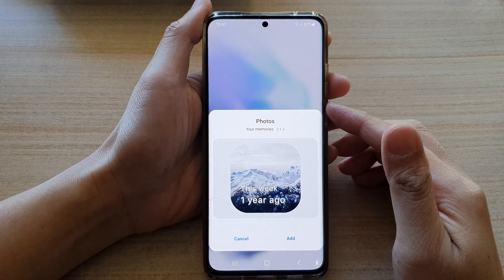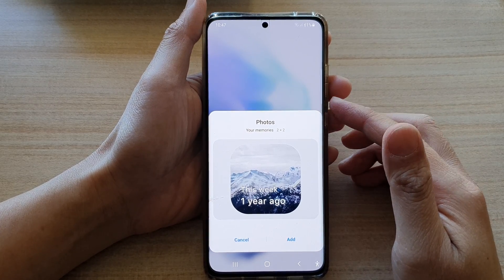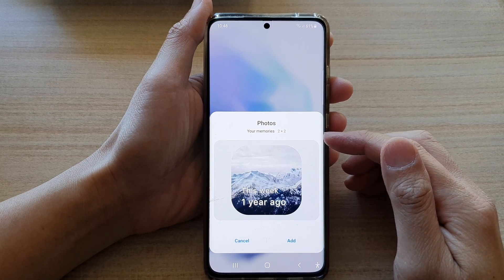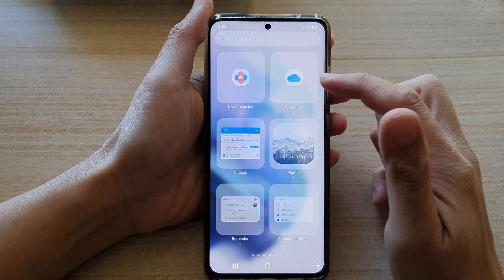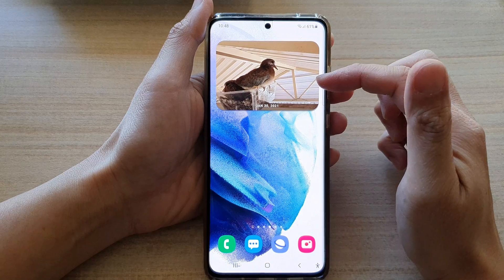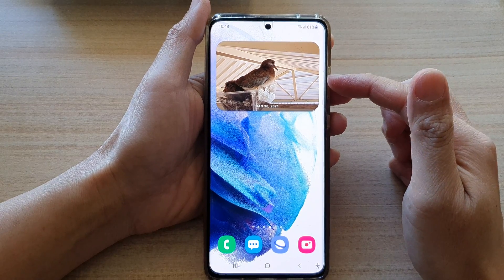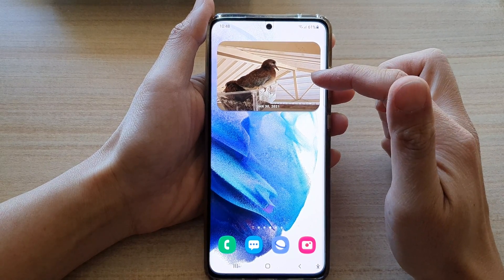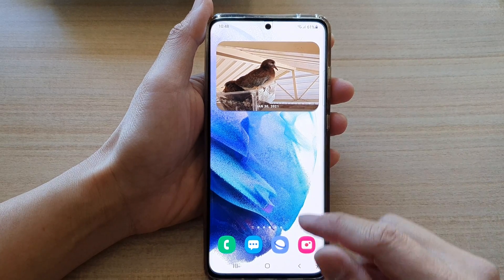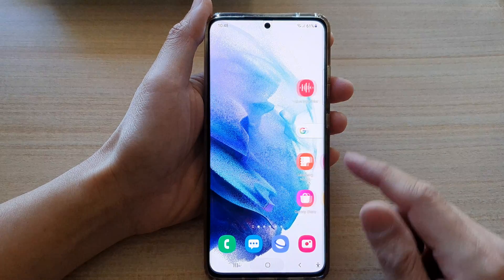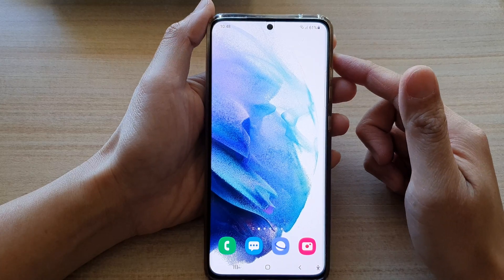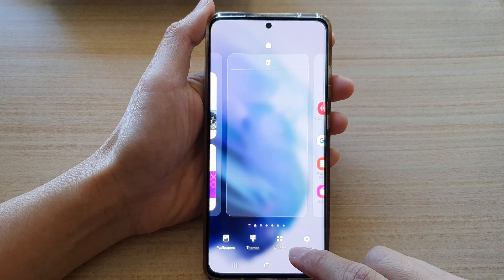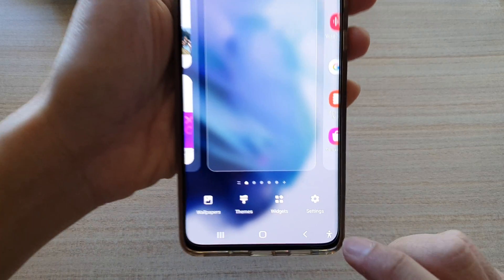In this video we're going to take a look at how you can add the Photos Memories widget to the home screen on the Samsung Galaxy S21 series. This is the widget that you can add to the home screen. To do so, first tap on the home button to go back to the home screen, then touch and hold, and tap on Widgets at the bottom.